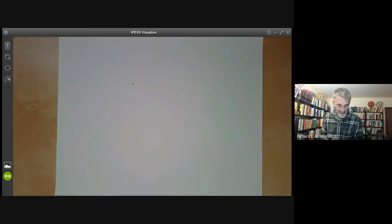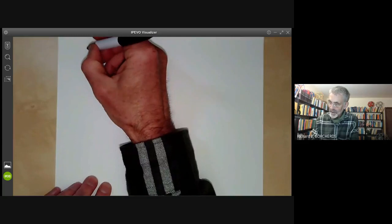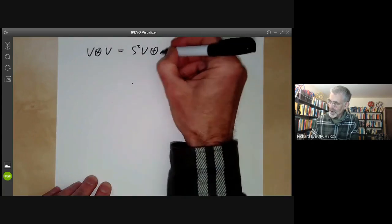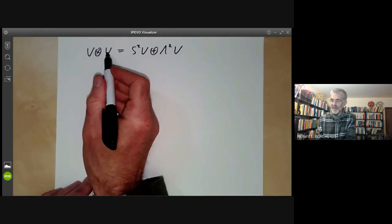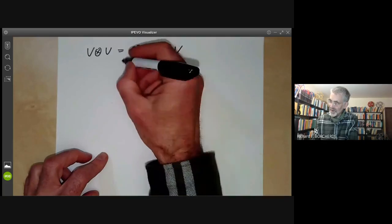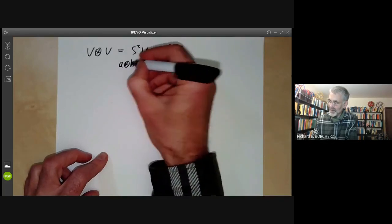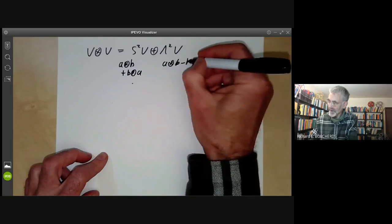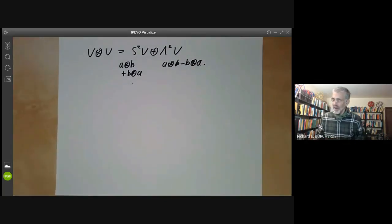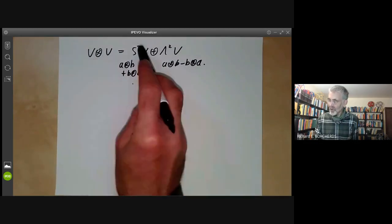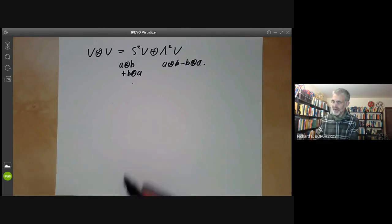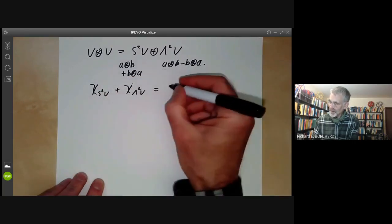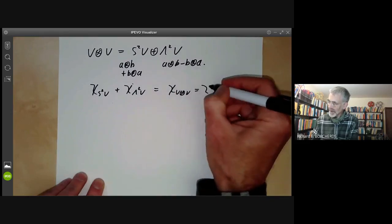Before going on to S5, I want to have a quick look at the symmetric square and the alternating square of a vector space. If you take the tensor product of a vector space V with itself, it splits as the symmetric part — spanned by elements of the form A⊗B + B⊗A — and the anti-symmetric part — spanned by A⊗B − B⊗A. If V is a representation of a group, then both of these will be representations, and we want to work out what their characters are. We have the obvious relation: χ(S²V) + χ(Λ²V) = χ(V⊗V) = χ(V)².